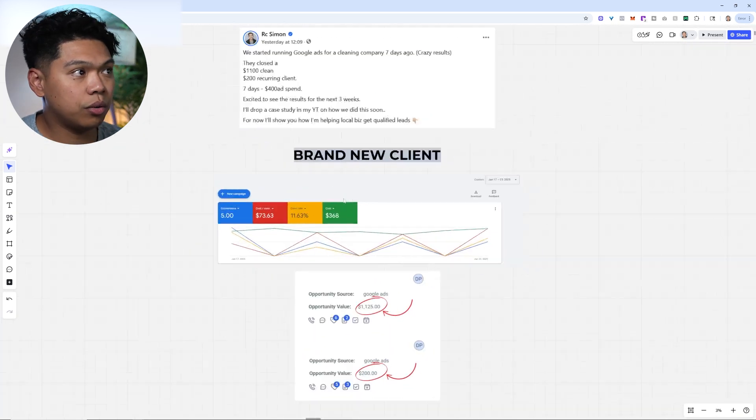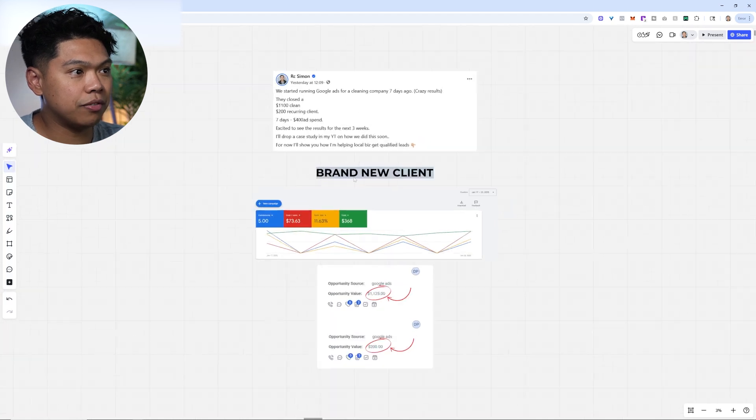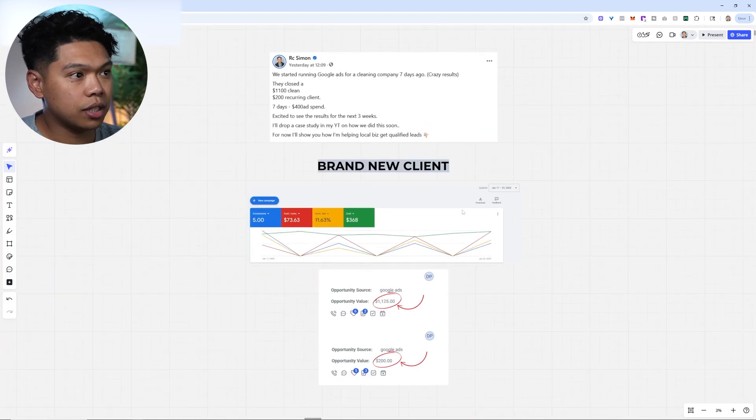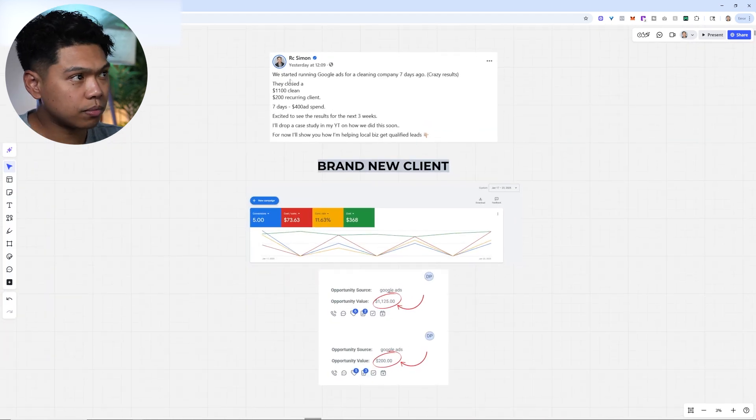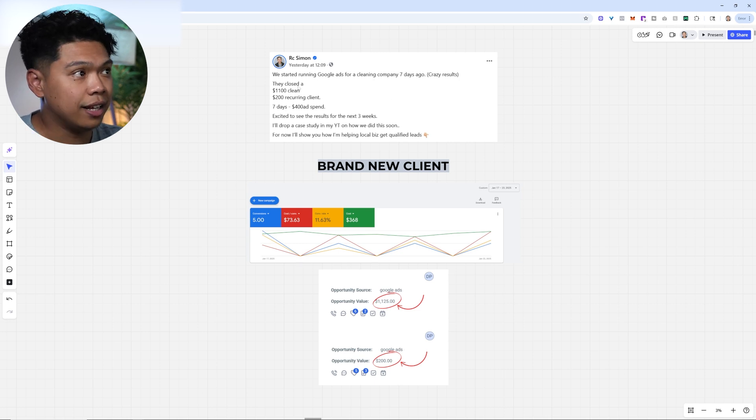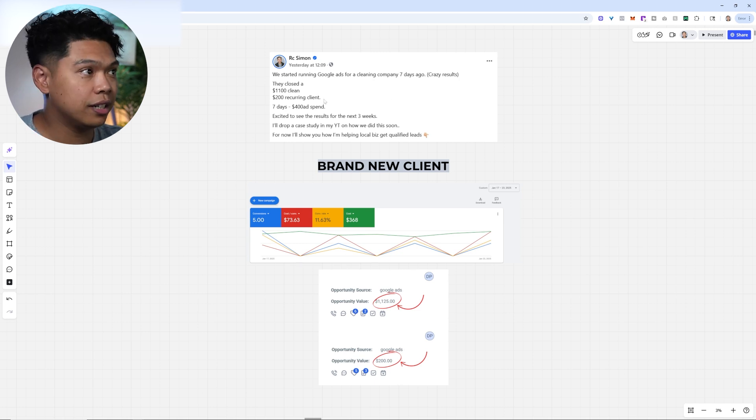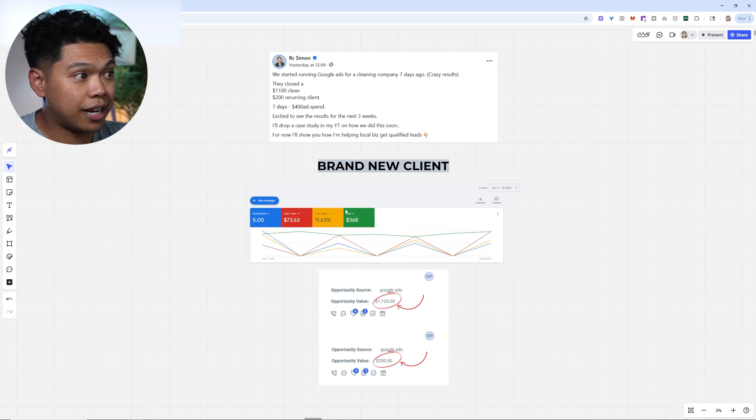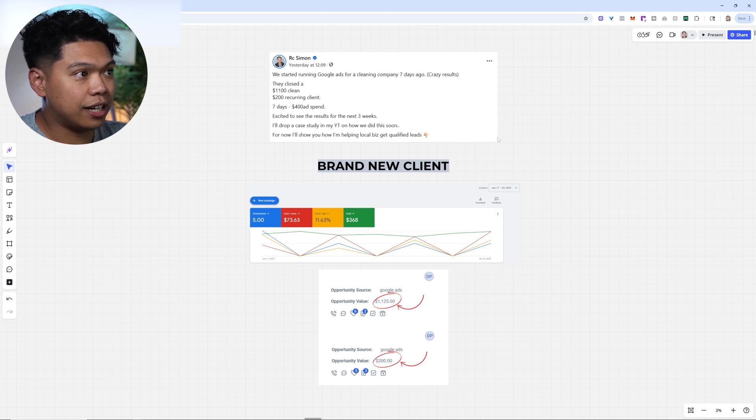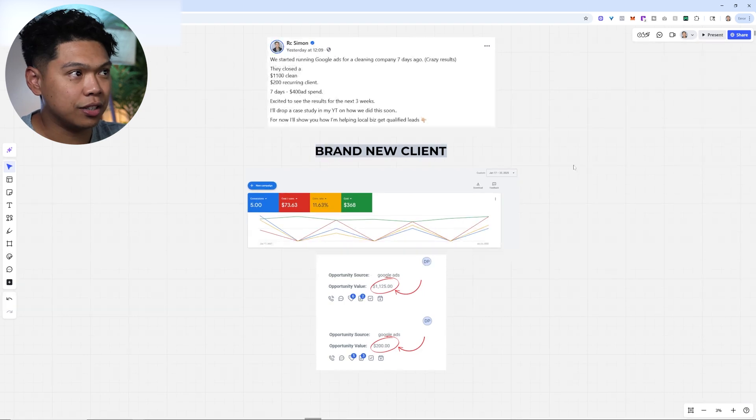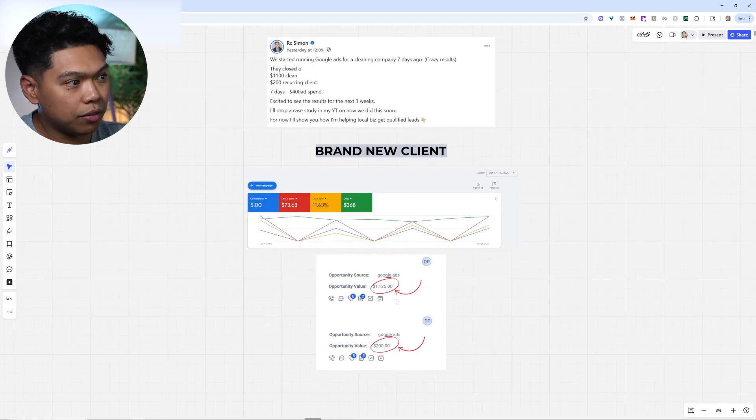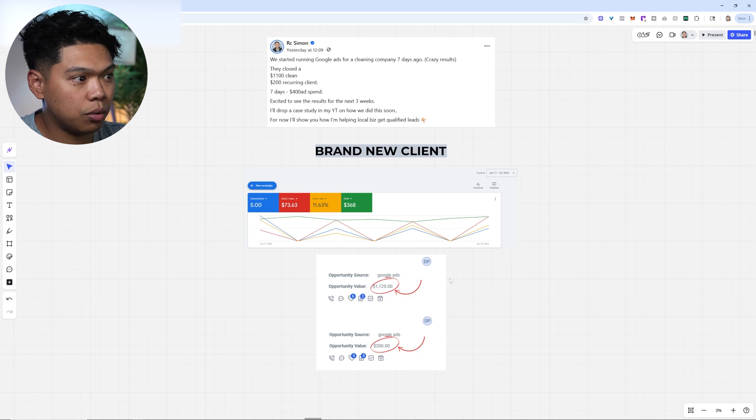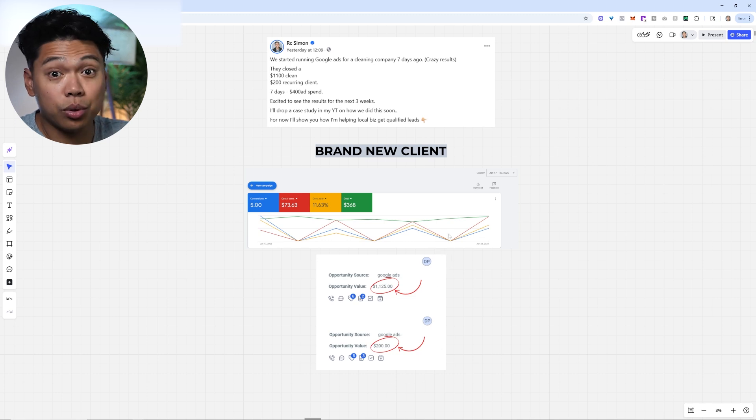We've been developing this for quite some time. This was a brand new client, first week. We started running Google ads for this cleaning company, and within seven days they closed $1,100 clean, $200 recurring. We spent almost $400 in ad spend. Then we use Go High Level to source the opportunity, and you can see where the source comes from, which is Google Ads.